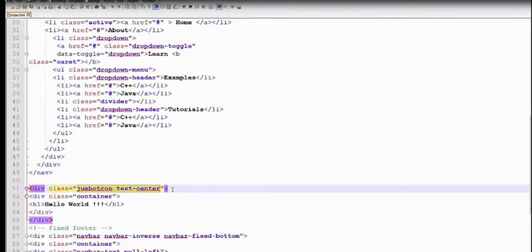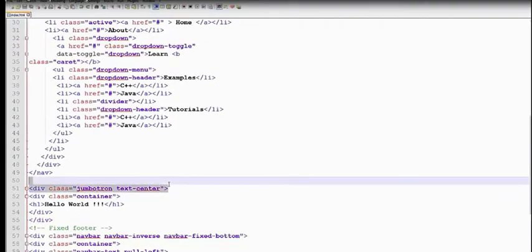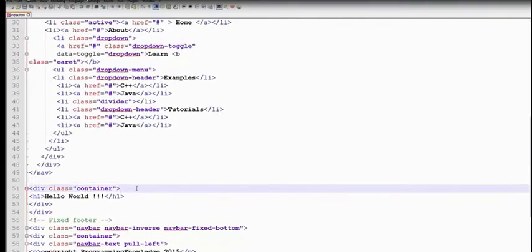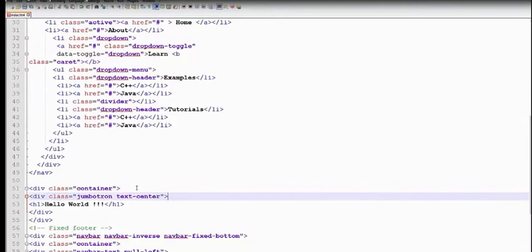So now this is a normal Bootstrap used for styling. Bootstrap is a continuous class. This is a normal style.